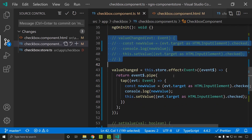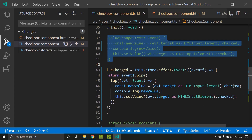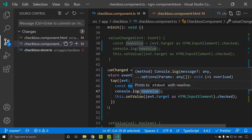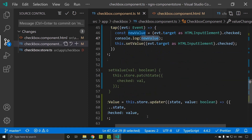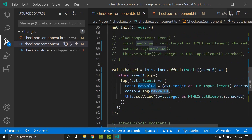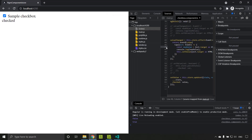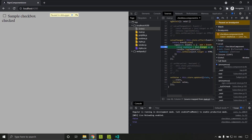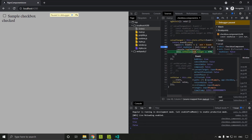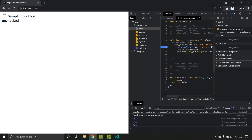Here, we are calling the store effect and inside that tapping to the event stream. When we get a new value — the current value of the checkbox — we log it to the console and also update the store using setValue, which calls the updater. Verifying in the application: unchecking shows the control enters the tap, the new value is false, it logs in the console, updates the store, and the output EventEmitter triggers with the changed value.